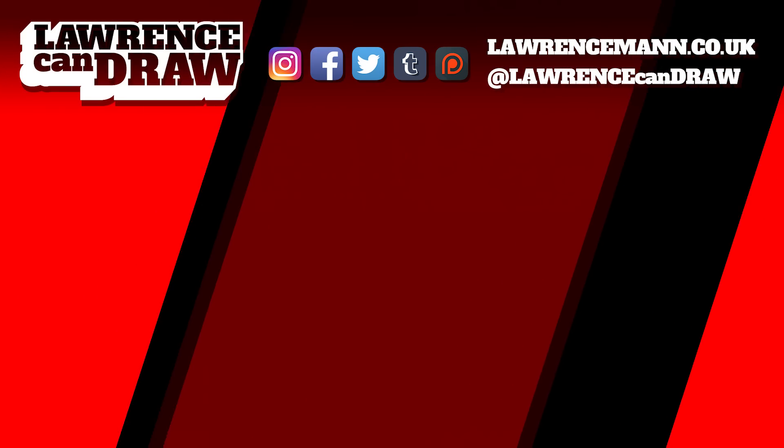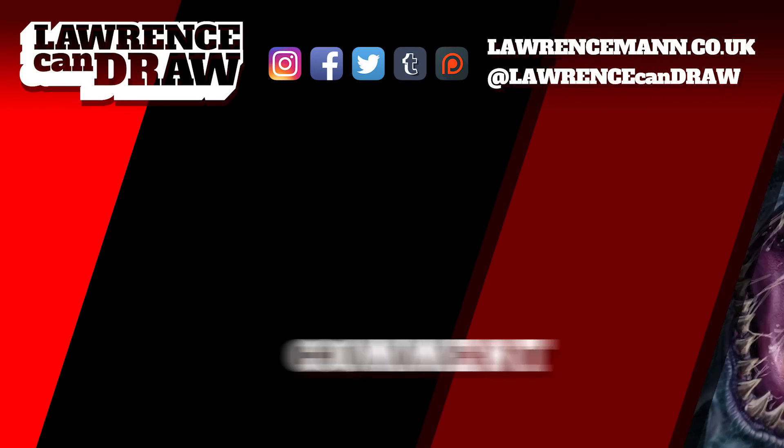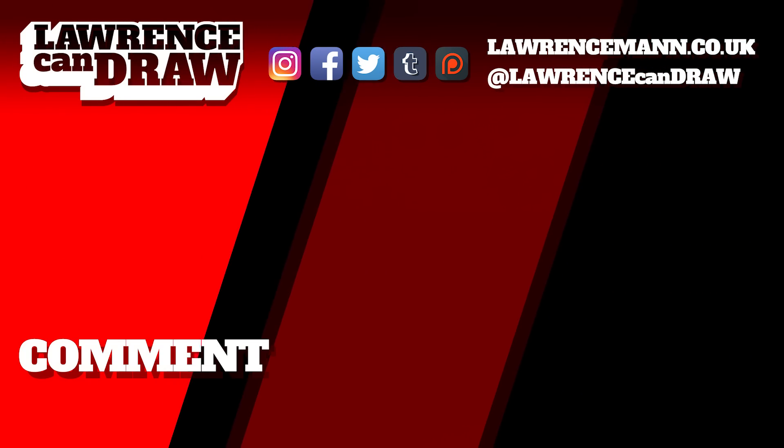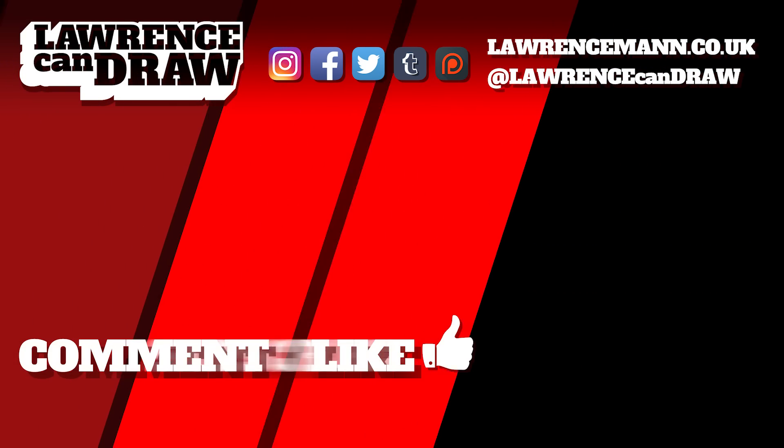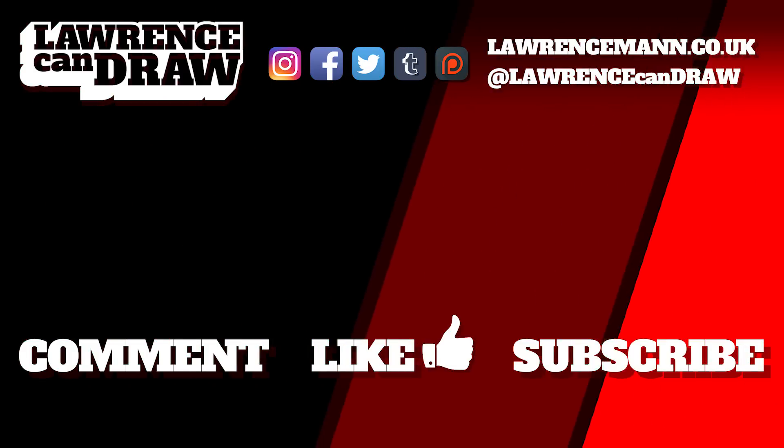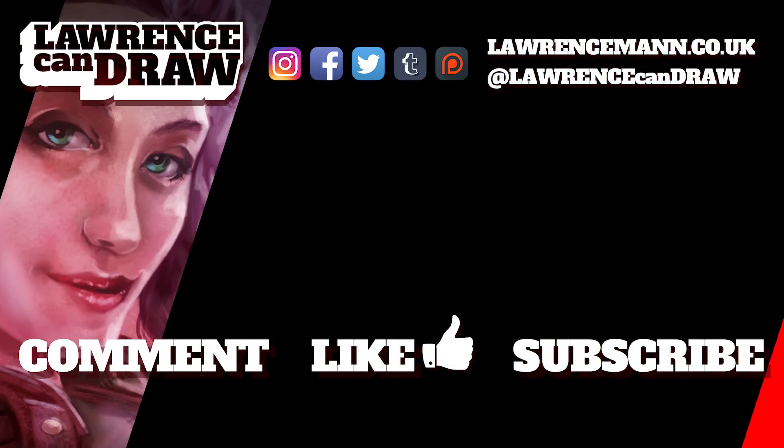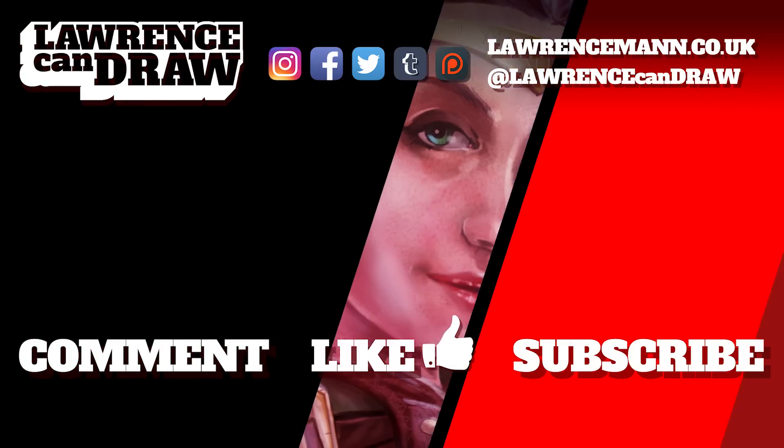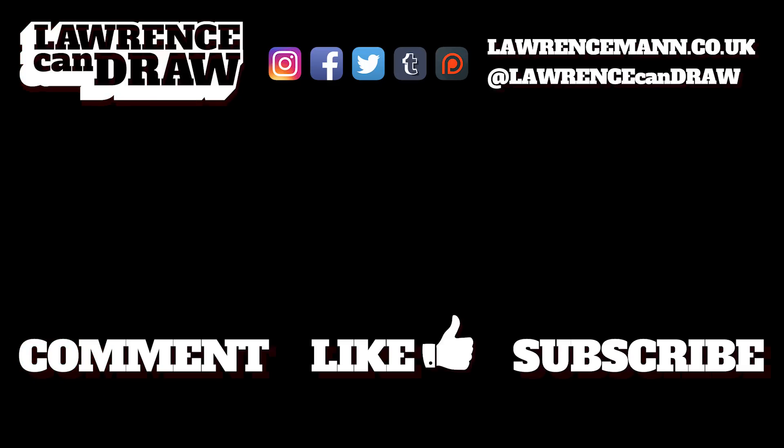Well thanks for watching. Be sure to comment, like, and even subscribe to my channel Lawrence Can Draw. And if you really did like what you saw here, you can see more of it on my website lawrencemann.co.uk. I'll see you next time.